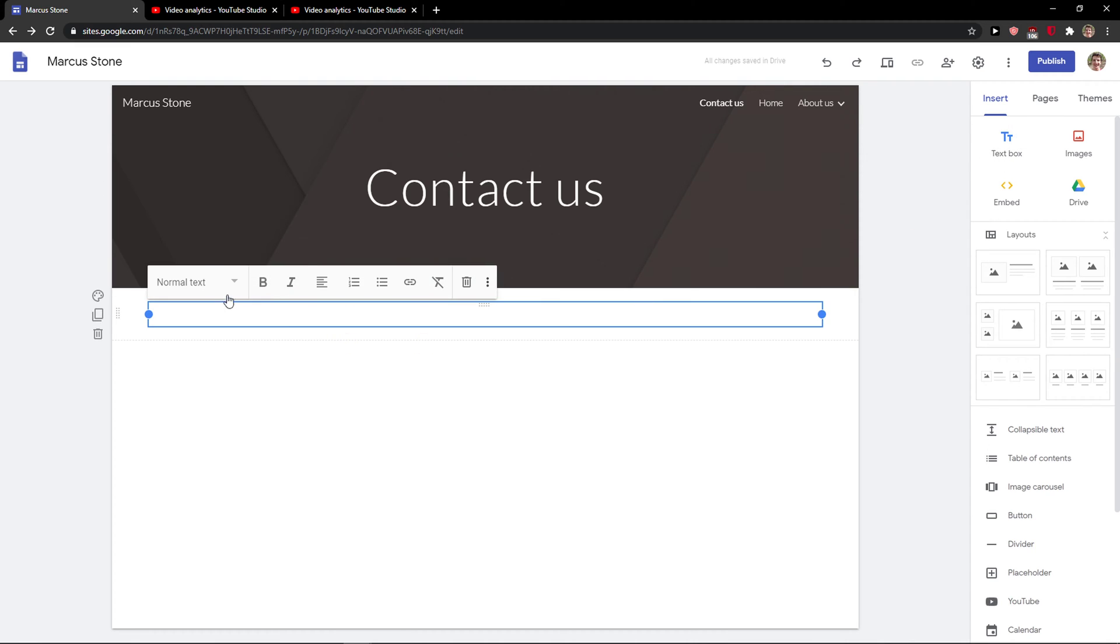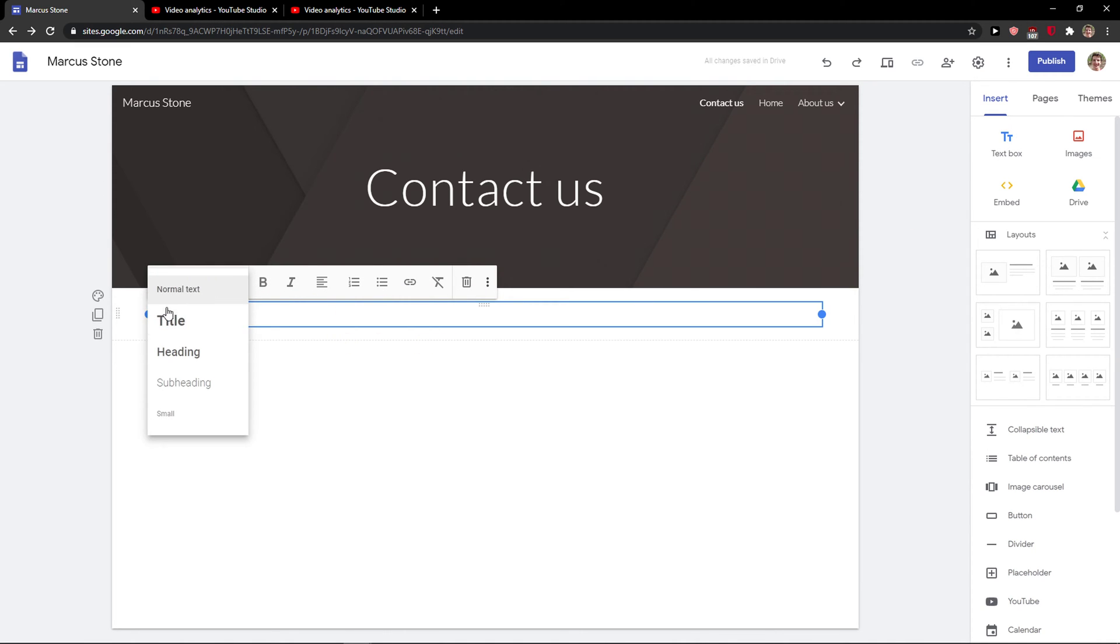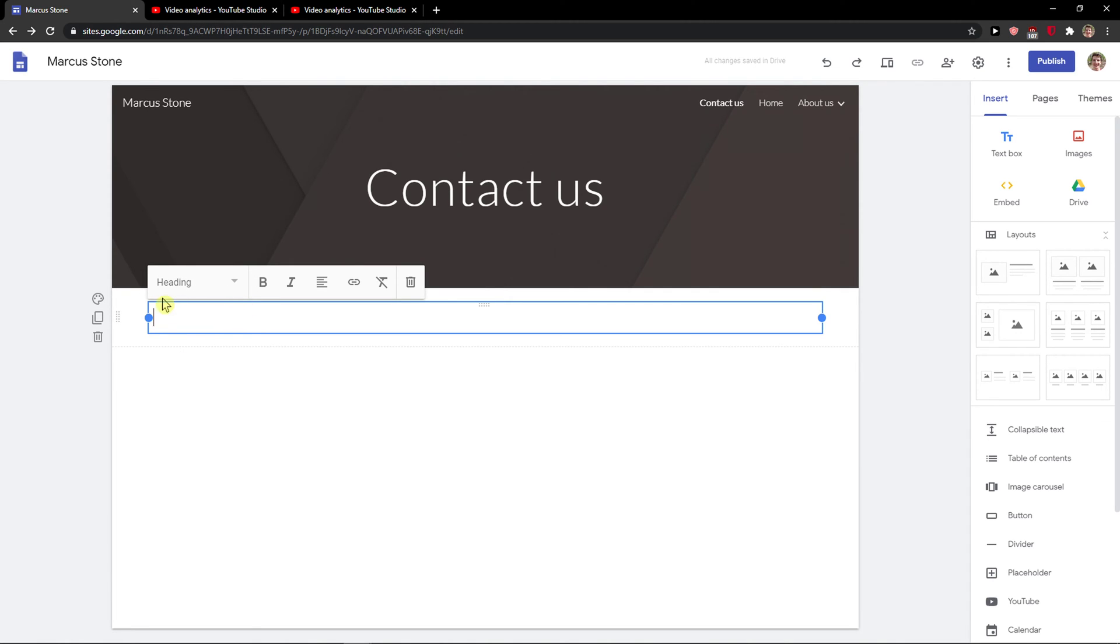insert text box here. And here you just want to click Normal Text and change to Heading here, right?